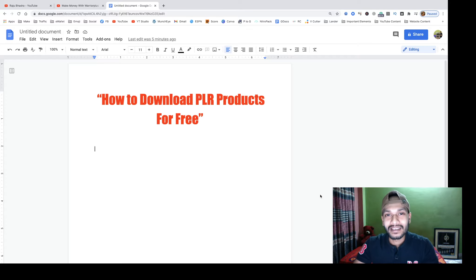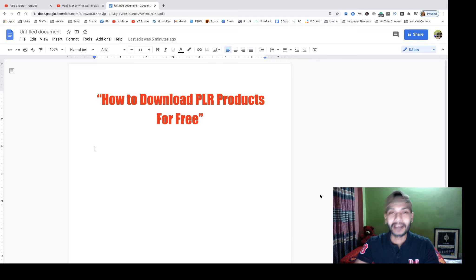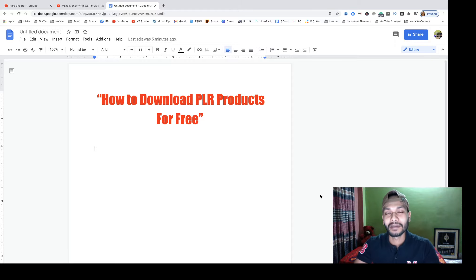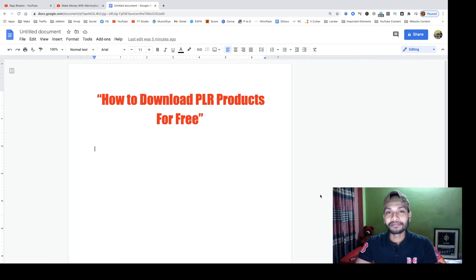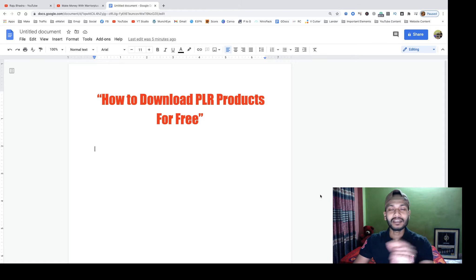I will show you the best PLR website where you can download PLR products for free. I am Raju Hadro, affiliate marketer of Legendary Marketers, ClickBank, JVZoo, and many other affiliate networks, making thousands of dollars per month through affiliate marketing and online marketing. I have been working here for the last eight years.